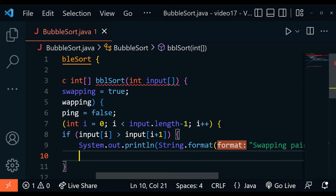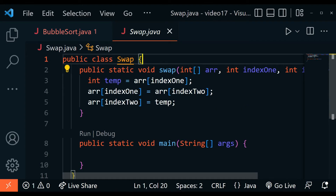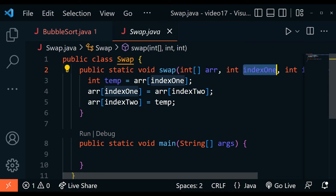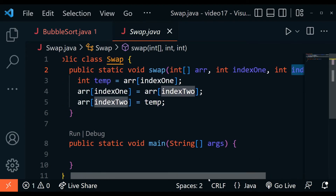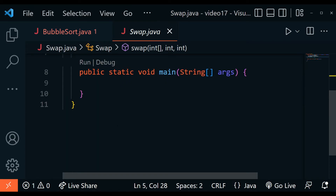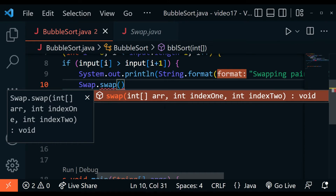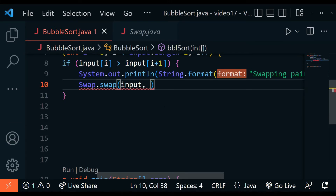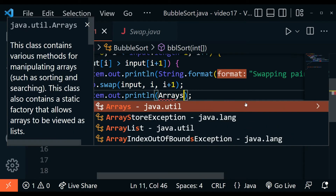Now we're going to use the swap method. I'm going to create a helper function in a separate file, because we might need swap with other sorting algorithms too — not just bubble sort. I'll create a new file called Swap.java. Inside we have public class Swap with a swap method that takes in an array, index one, and index two. We create a temp variable that holds the value at index one, then replace index one's value with index two's value, and set index two to the value originally in index one. Now we can call Swap.swap, passing in the input array and the two indices i and i plus one.